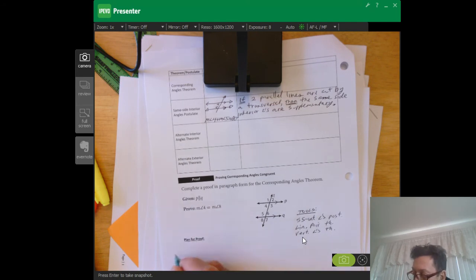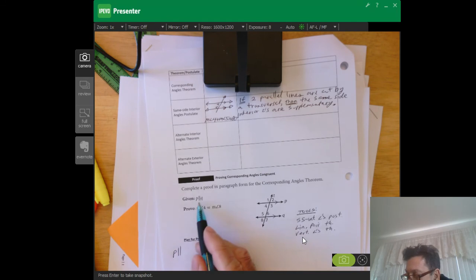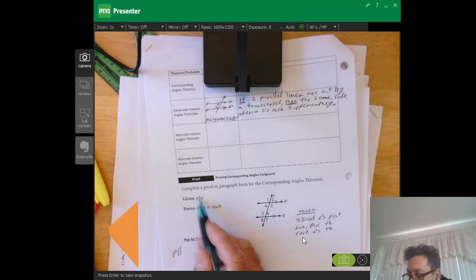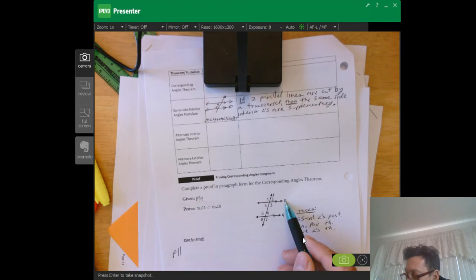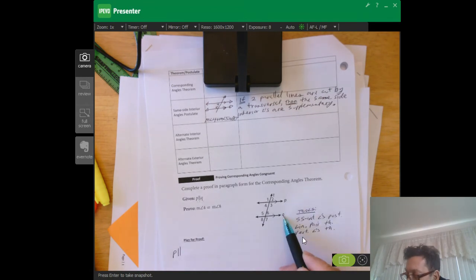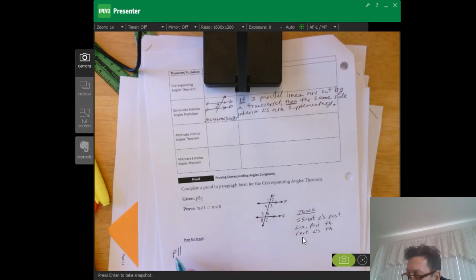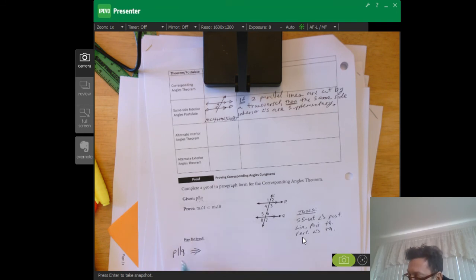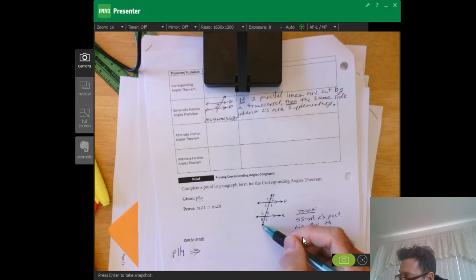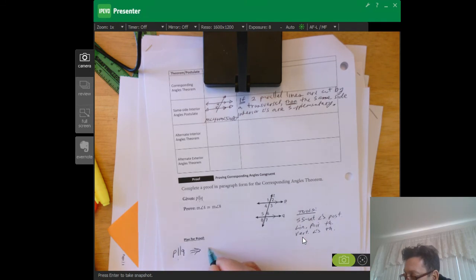At the beginning they tell us that P — this symbol with two vertical lines between letters — means line P is parallel to line Q. That's a way of saying line P is parallel to line Q without writing out the words. Because we have parallel lines cut by a transversal, we're going to be able to use the same side interior angles postulate.